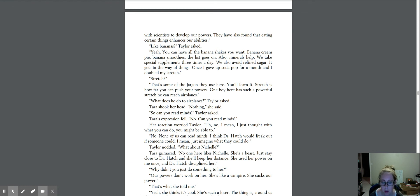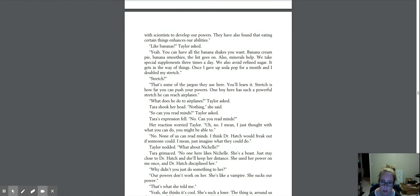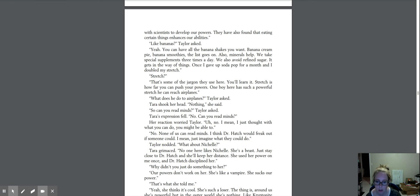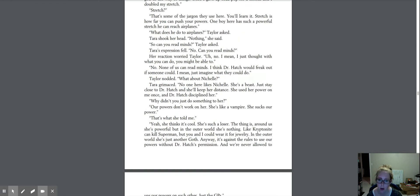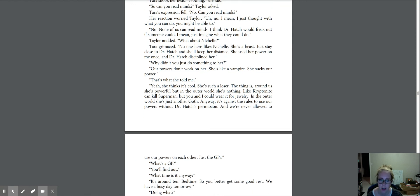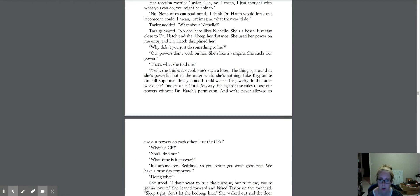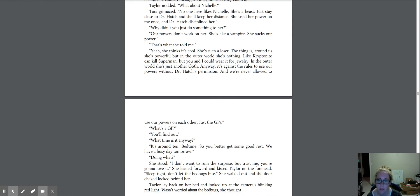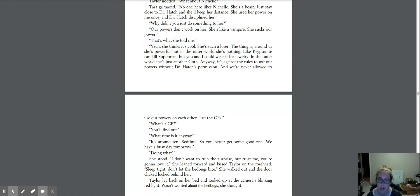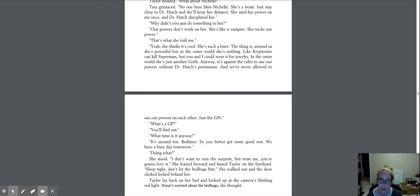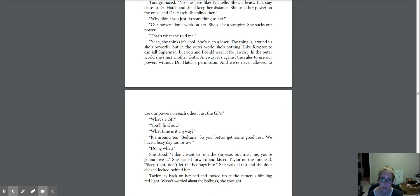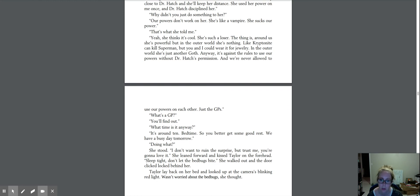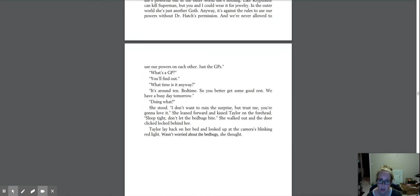What about Nichelle? Taylor grimaced. No one here likes Nichelle. She's a beast. Just stay close to Dr. Hatch and she'll keep her distance. She used her power on me once and Dr. Hatch disciplined her. Why didn't you just do something to her? Our powers don't work on her. She's like a vampire. She sucks our power. That's what she told me. Yeah, she thinks it's cool. She's such a loser. The thing is, around us she's powerful, but in the outer world she's nothing. Like Kryptonite can kill Superman, but you and I could wear it for jewelry. In the outer world she's just another goth. Anyway, it's against the rules to use our powers without Dr. Hatch's permission, and we're never allowed to use our powers on each other. Just the GPs.